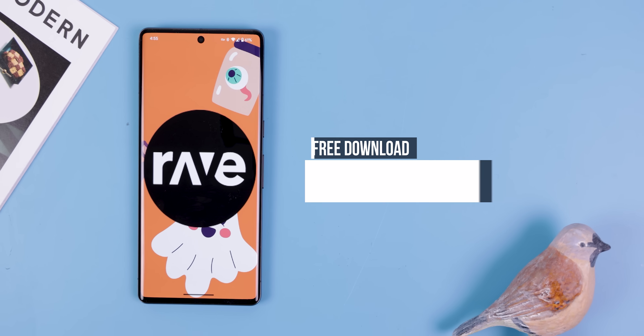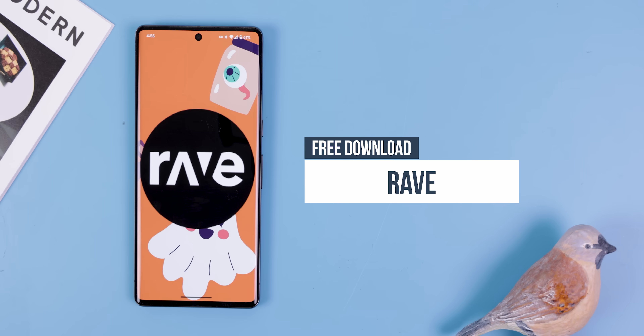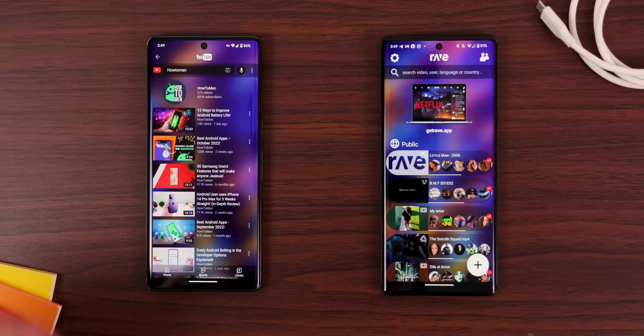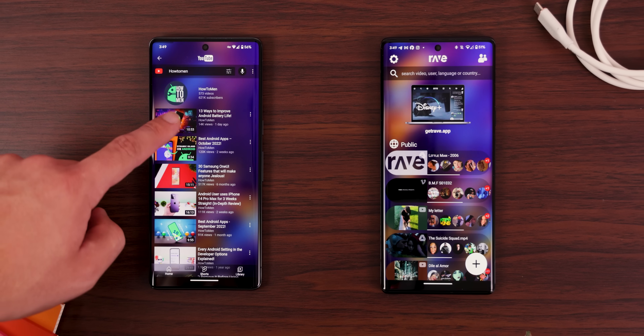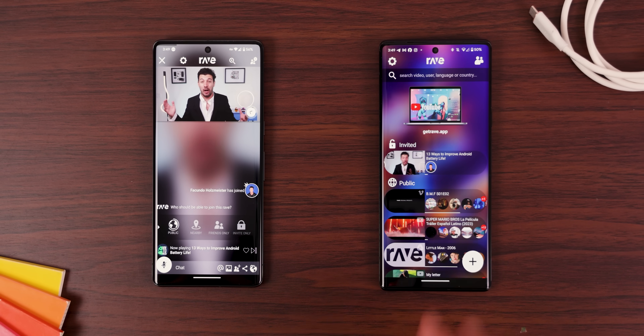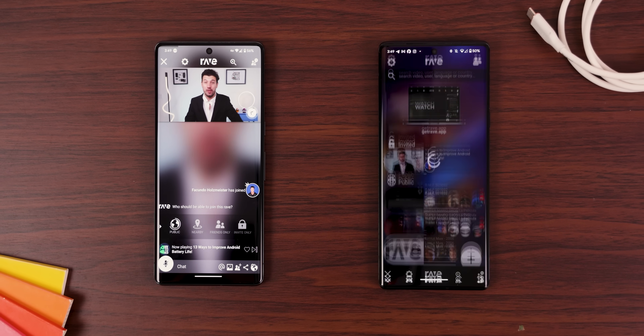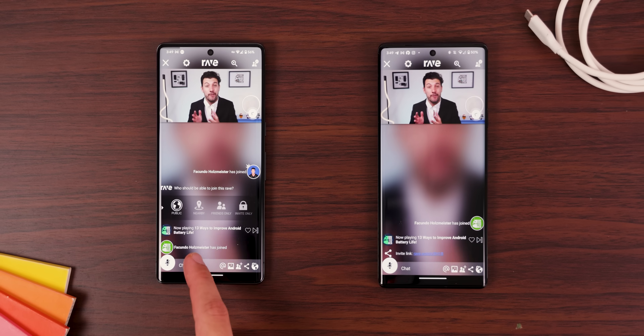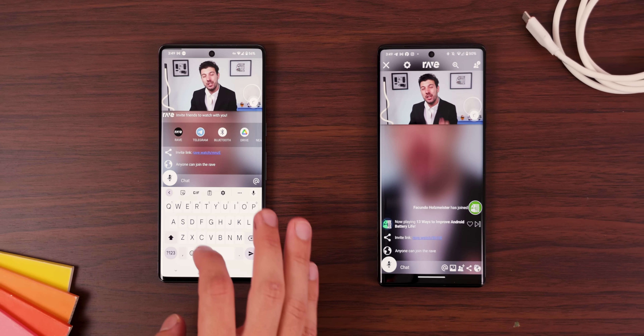Rave is also another great option, and it supports a lot more streaming services like YouTube and Google Photos, but it does require you to sign into your Google account, so that's the only downside.